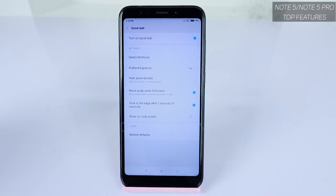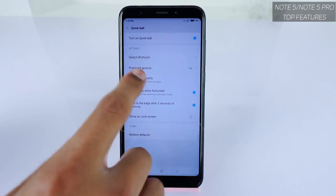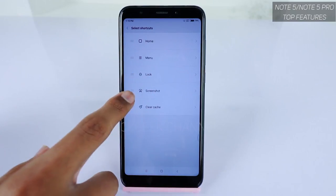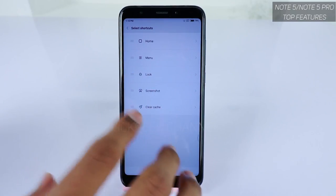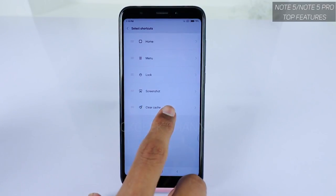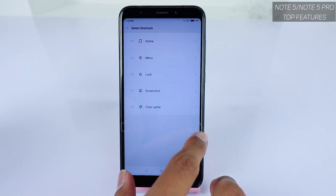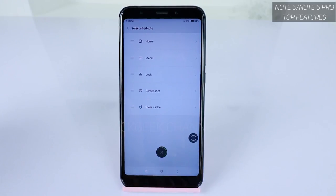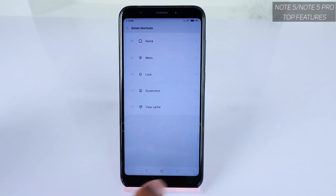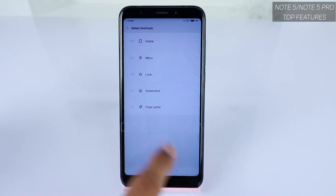Under 'Select Shortcuts', I have set Home, Menu Lock, Screenshot, and Clear Cache. Sometimes if your phone is getting stuck and you want to quickly clear all the cache memory, you can bring up the Quick Ball, tap that button, and it will clear the cache. As you can see, it has released 134 MB. This way it helps you quickly toggle to various settings.